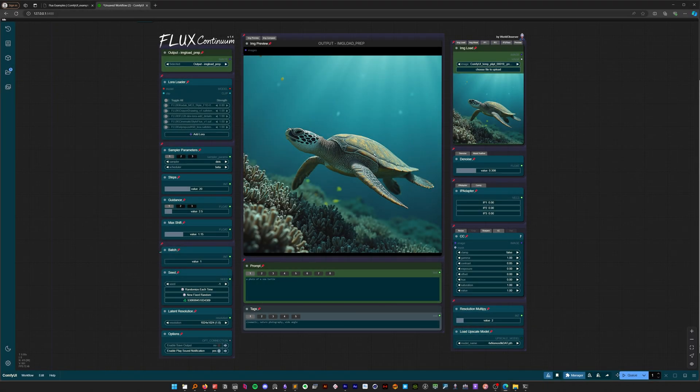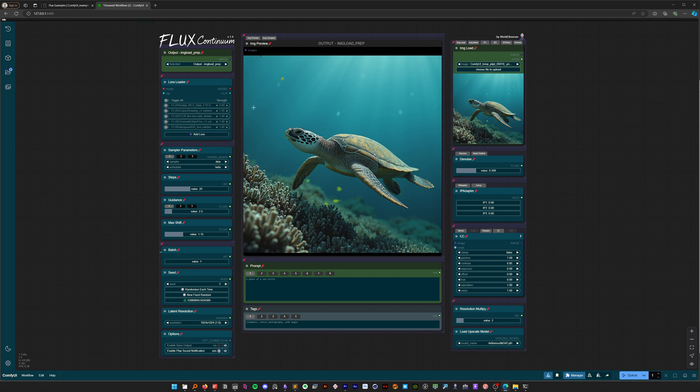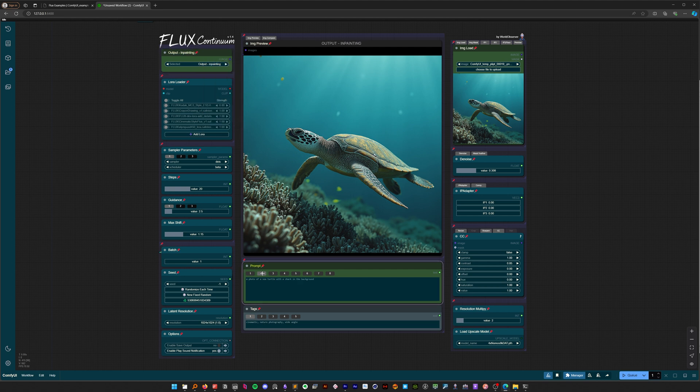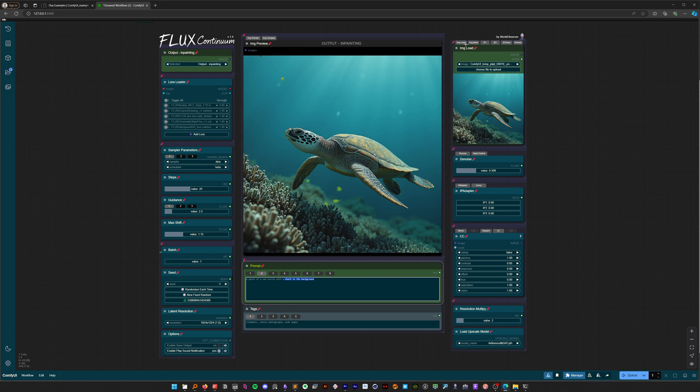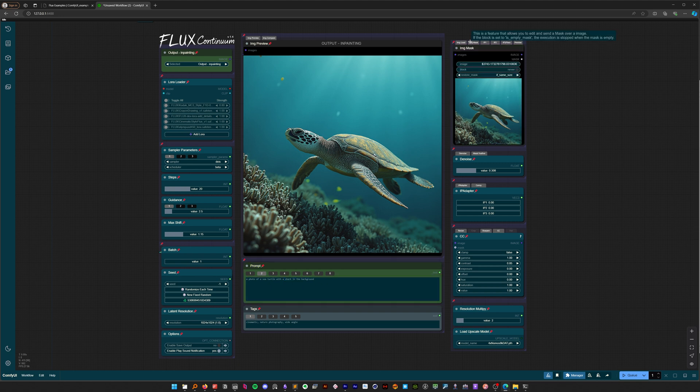Now let's take a look at inpainting. First, select inpainting from the output selector. Switch to a different tab in the prompt node to use a variation of your prompt—I have one prepared earlier. Now let's create a mask in the image mask node.